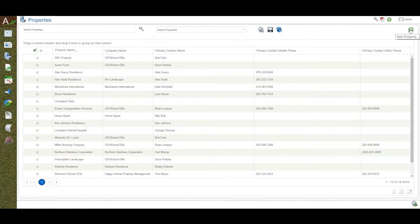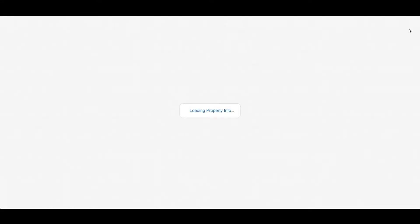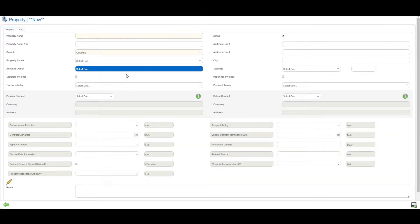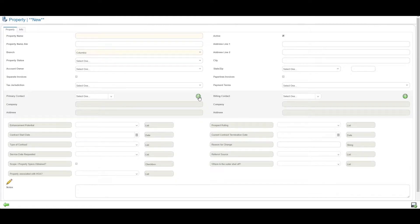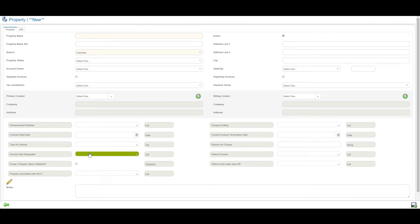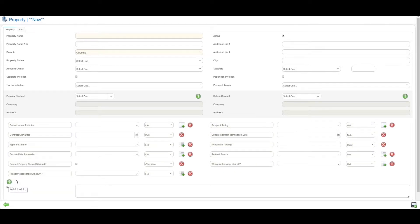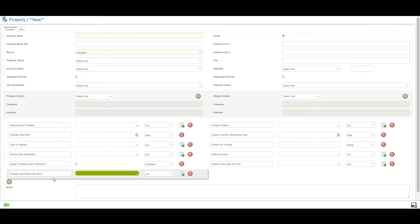Customer relationship management in Aspire CRM starts at the property level where the work gets done. Entering a new property in Aspire is simple. There are standard fields for address, contact information for primary and billing, as well as custom fields. There's no limit to the number and type of custom fields you can create in Aspire.